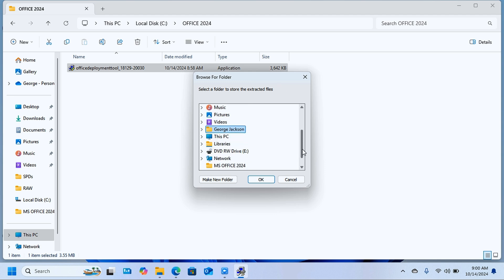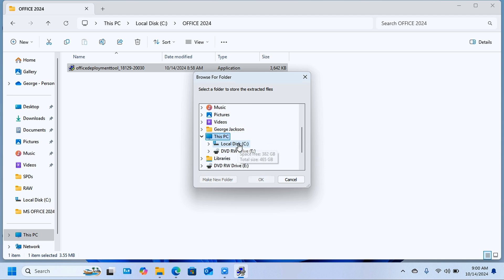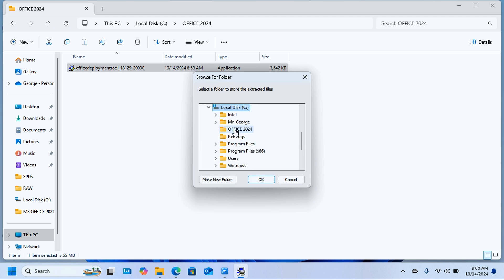Here you have to choose the location where it's going to extract files from the office deployment tool. Select This PC, locate the local disk C, and select the office 2024 folder. Click OK.